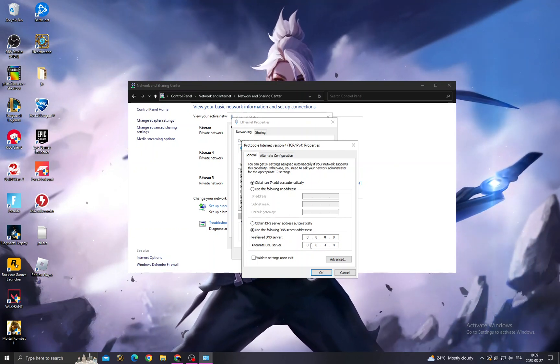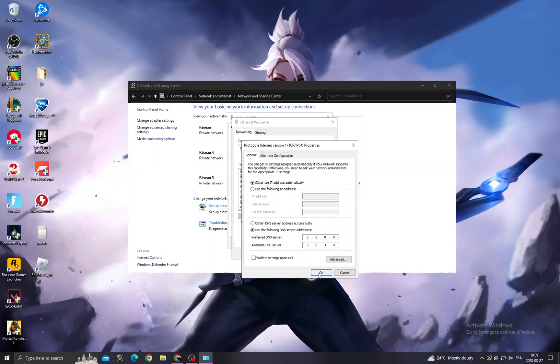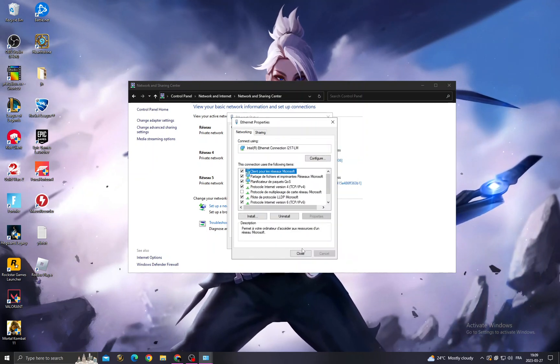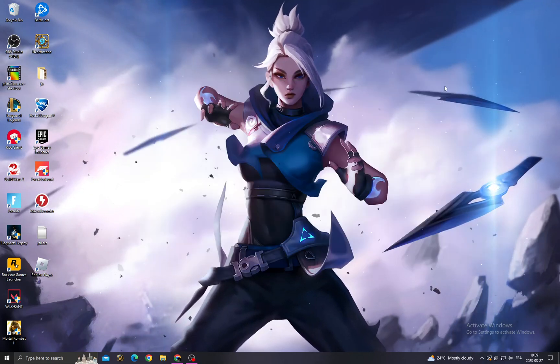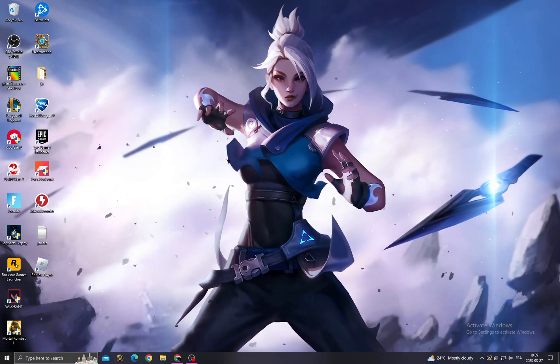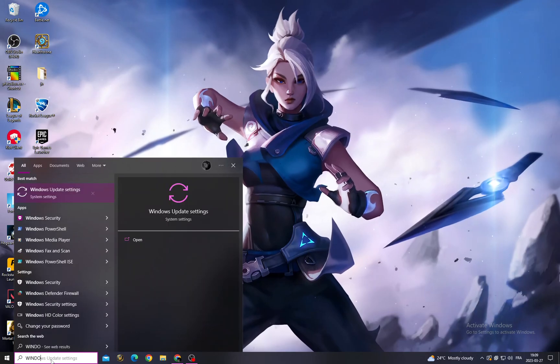Copy those numbers, put those numbers here: 8.8.8.8 and 8.8.4.4. Click OK and close it.